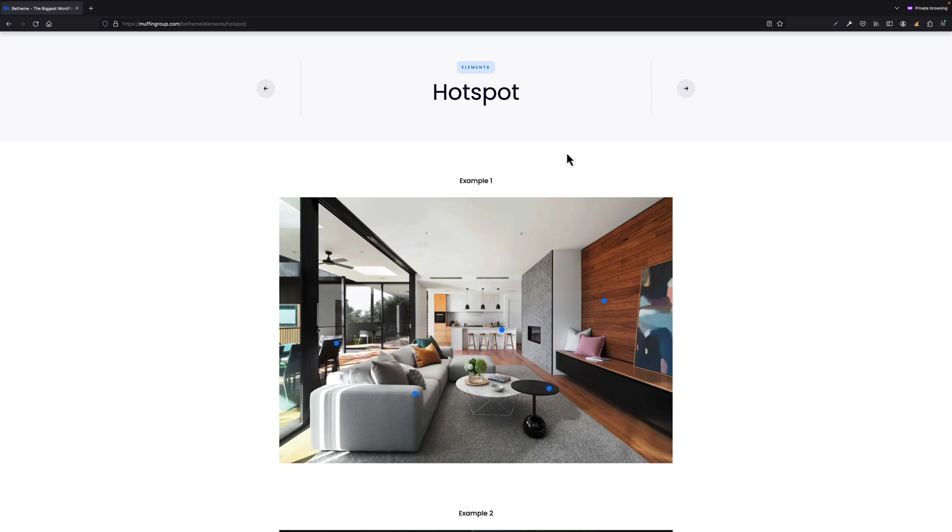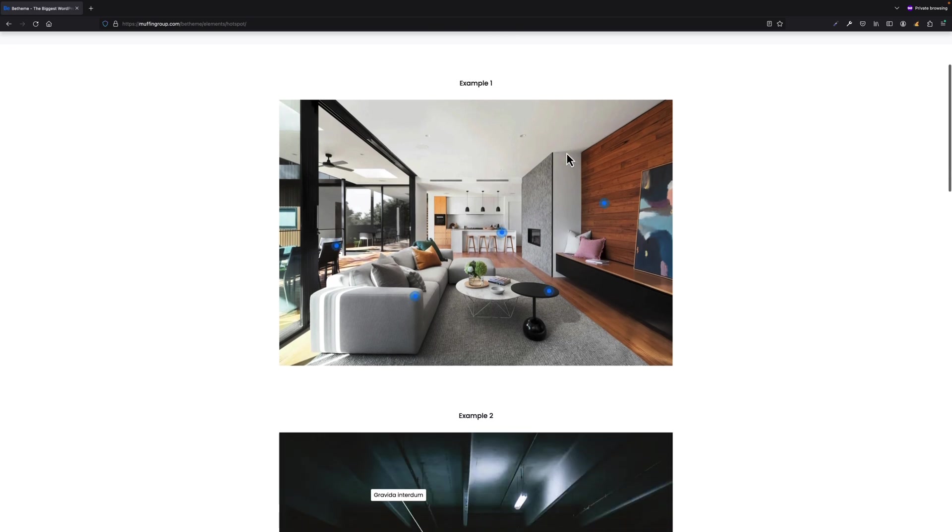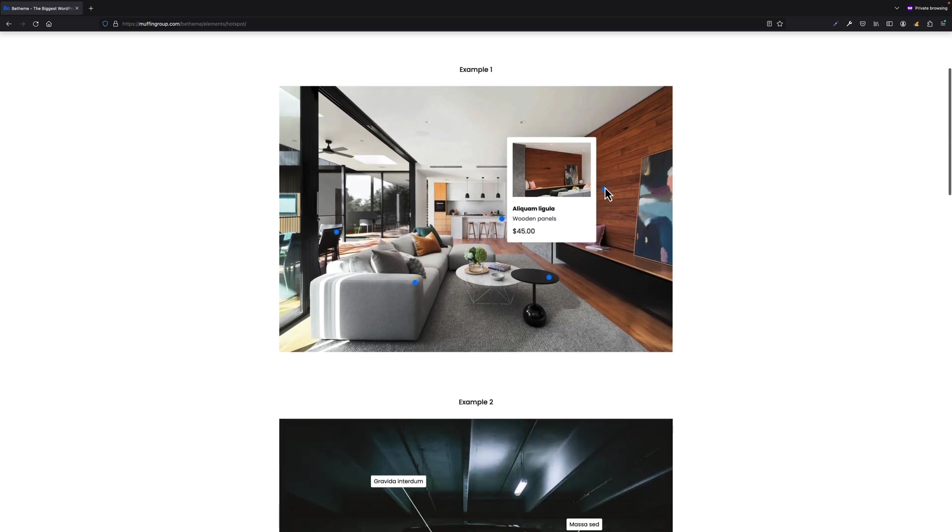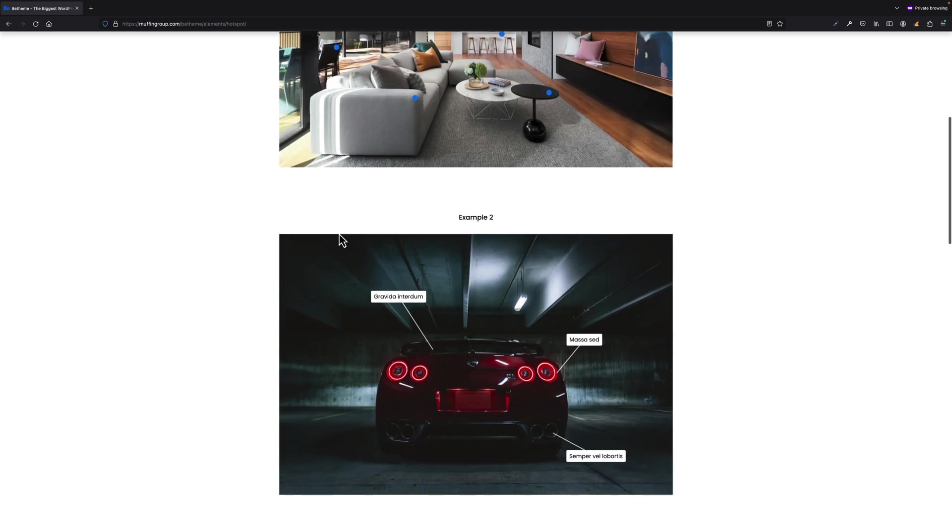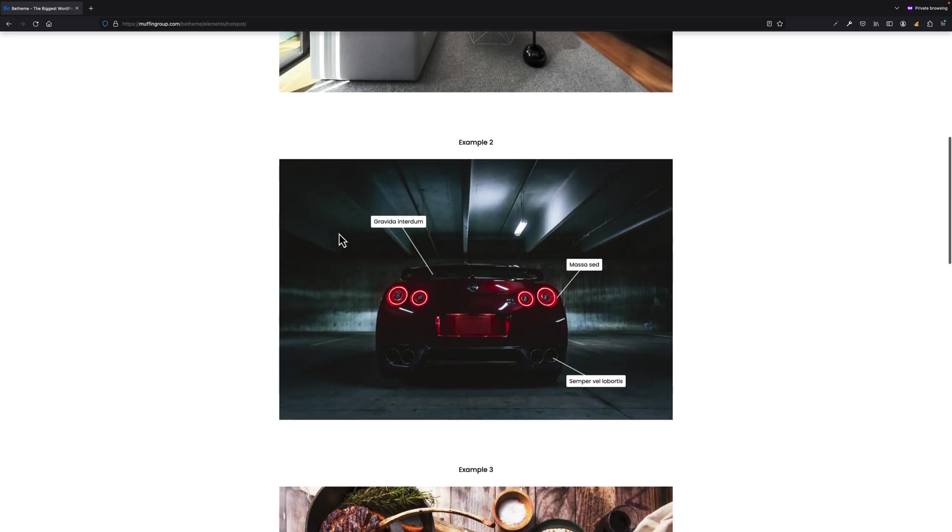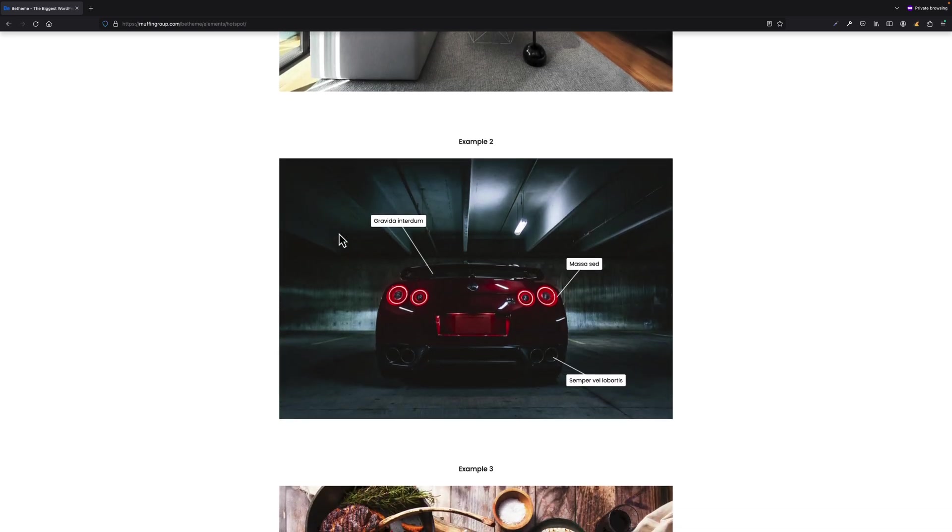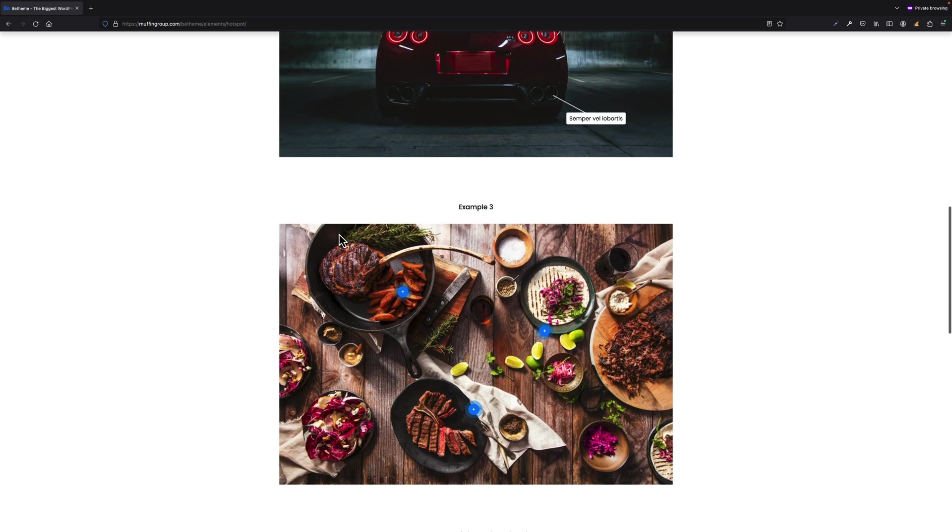I will start by explaining what a hotspot is. A hotspot focuses on helping you create interactive images that can help you highlight relevant information, boost engagement, and increase conversions for your website. This builder element contains a lot of options and I would like to explain them in this tutorial.